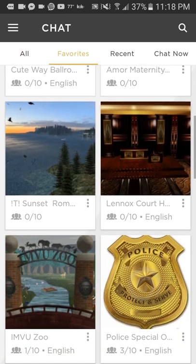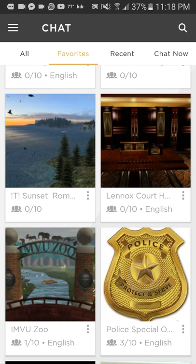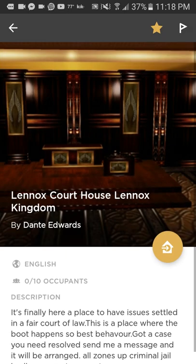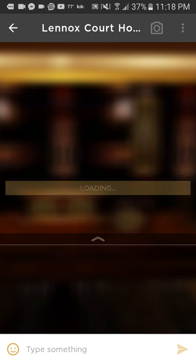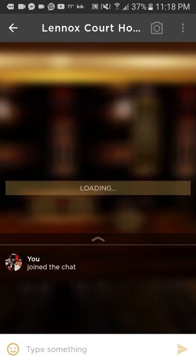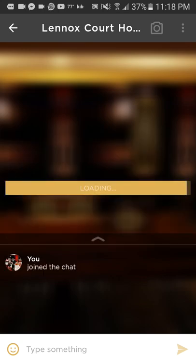I'm going to go into my favorites and go to an empty one. Let's go into this one. Now as you can see, everything is loading.